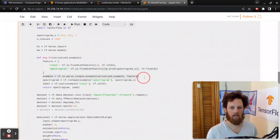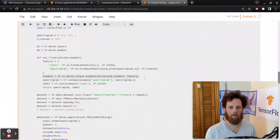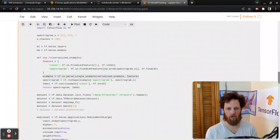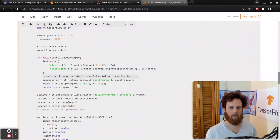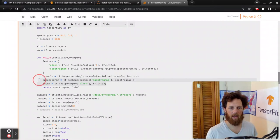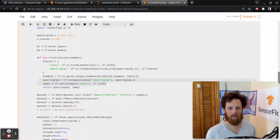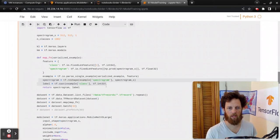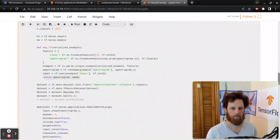And then for each example, we're mapping it through this parse single example. And then it comes back out as a dictionary. So here we are casting it to the shape that we want and the integer type, going from an int64 to an int32, and returning it back out.